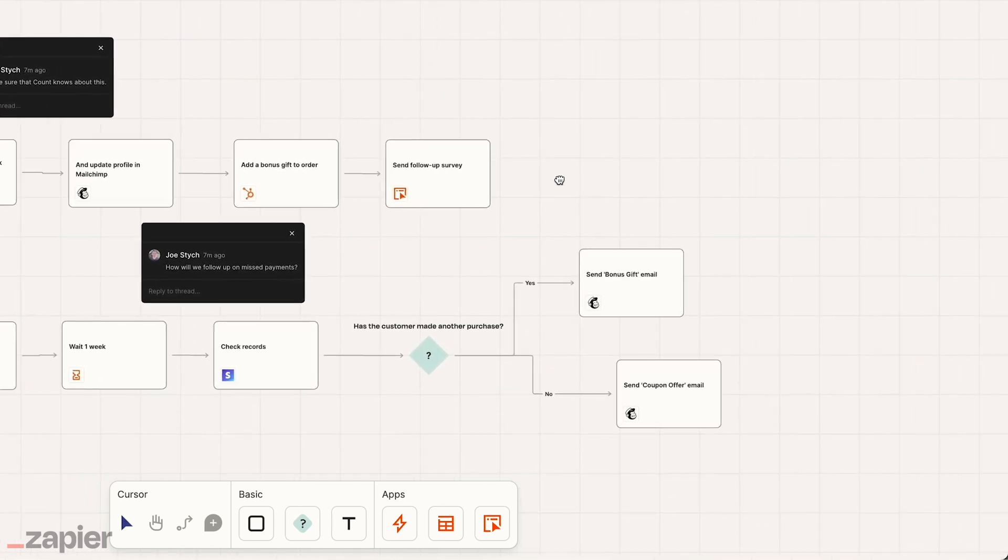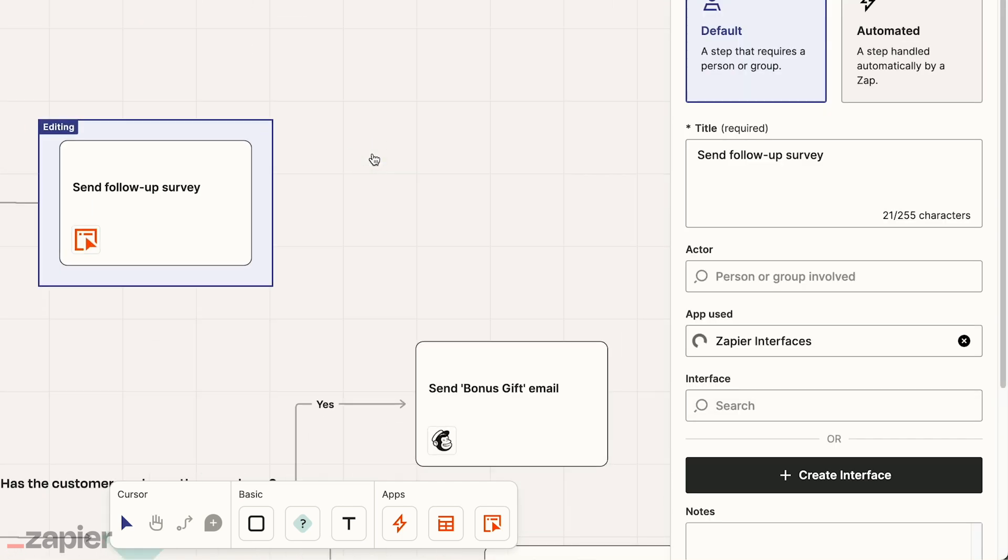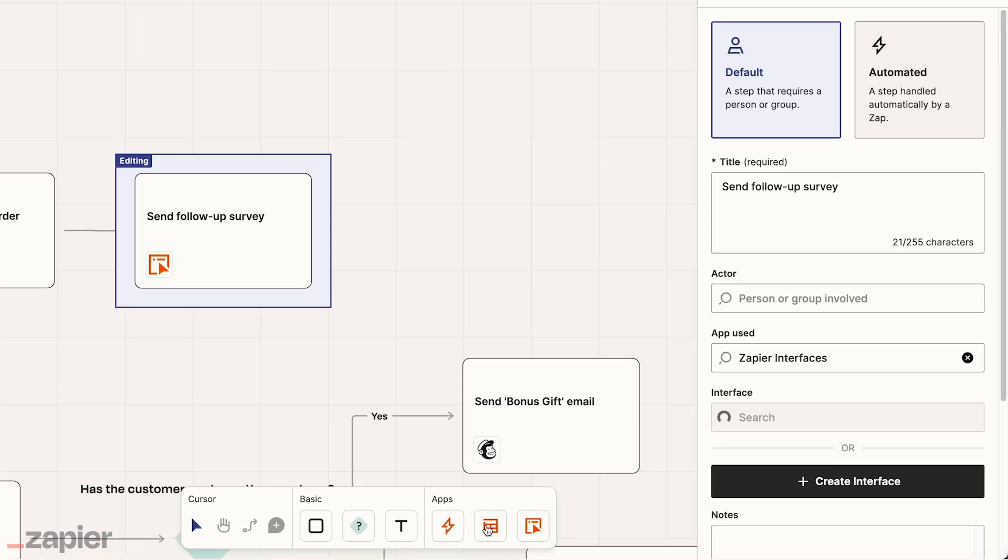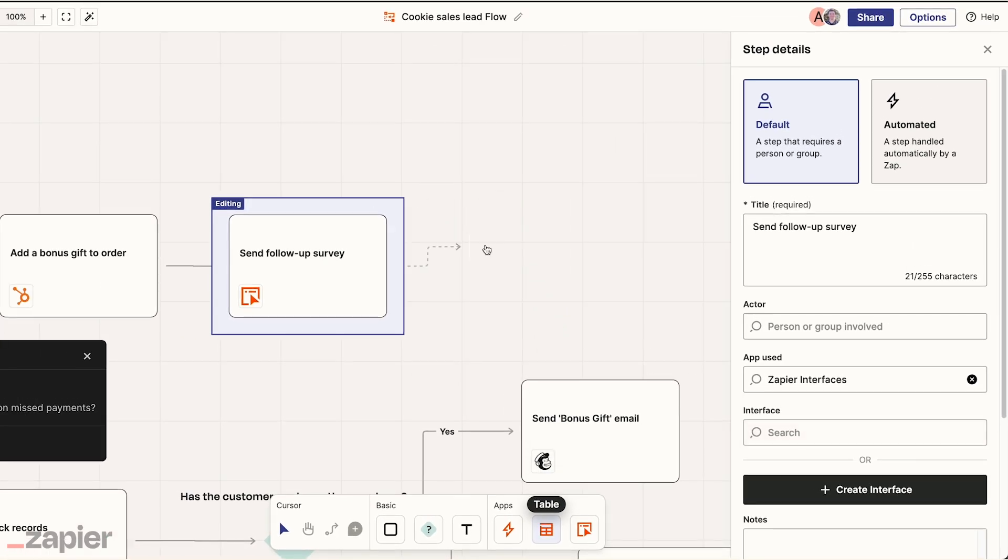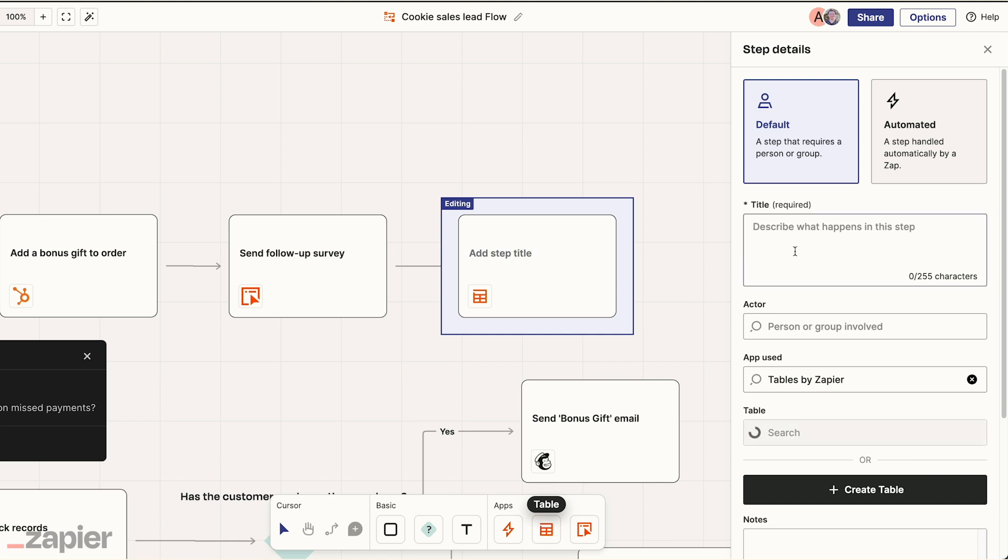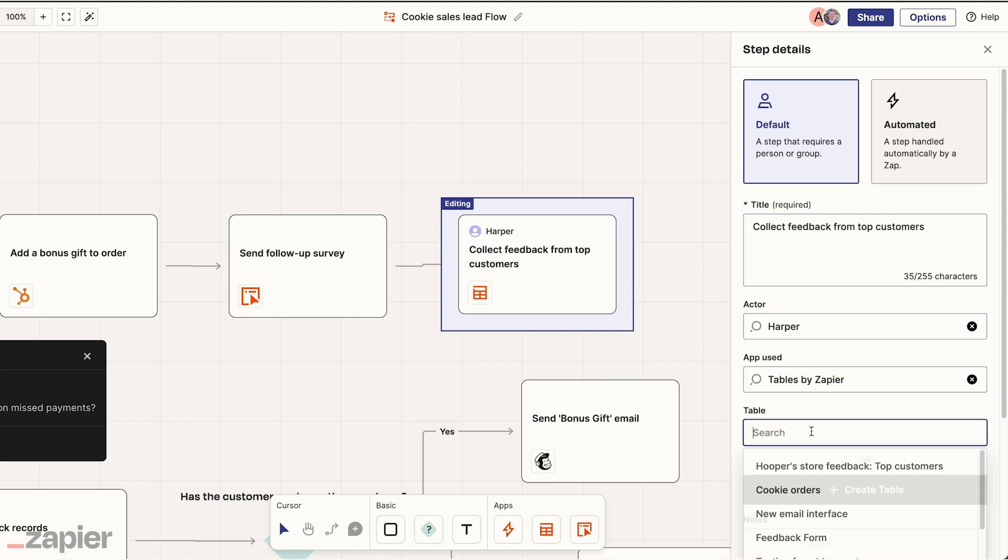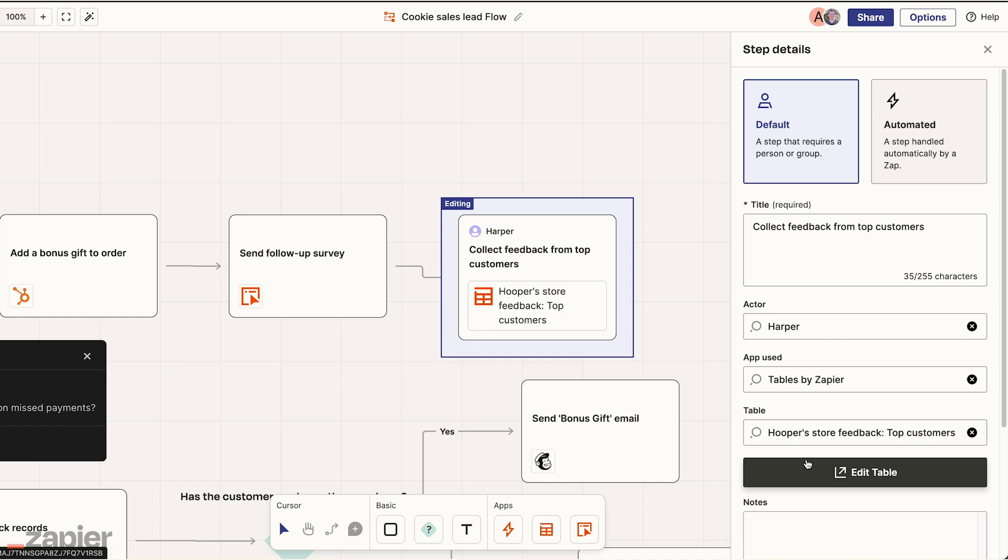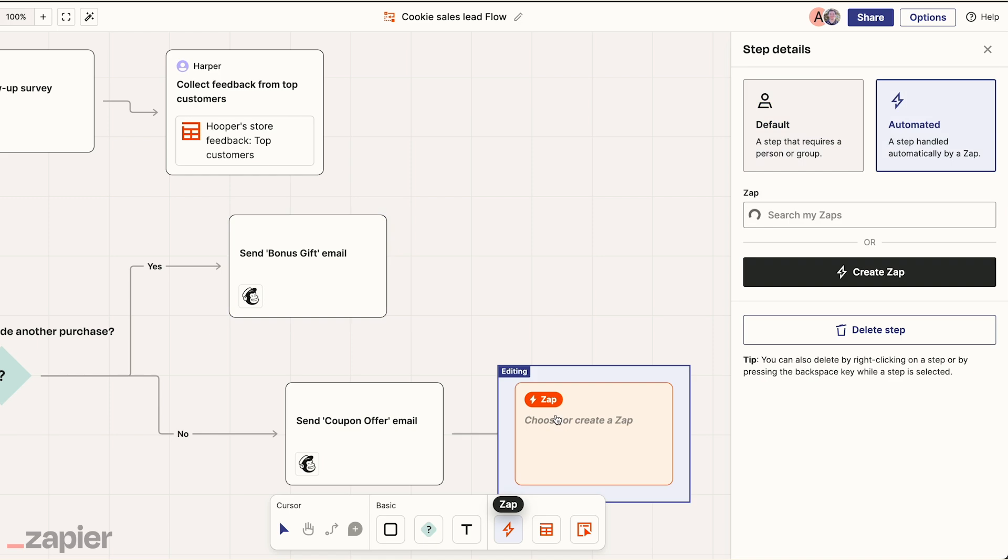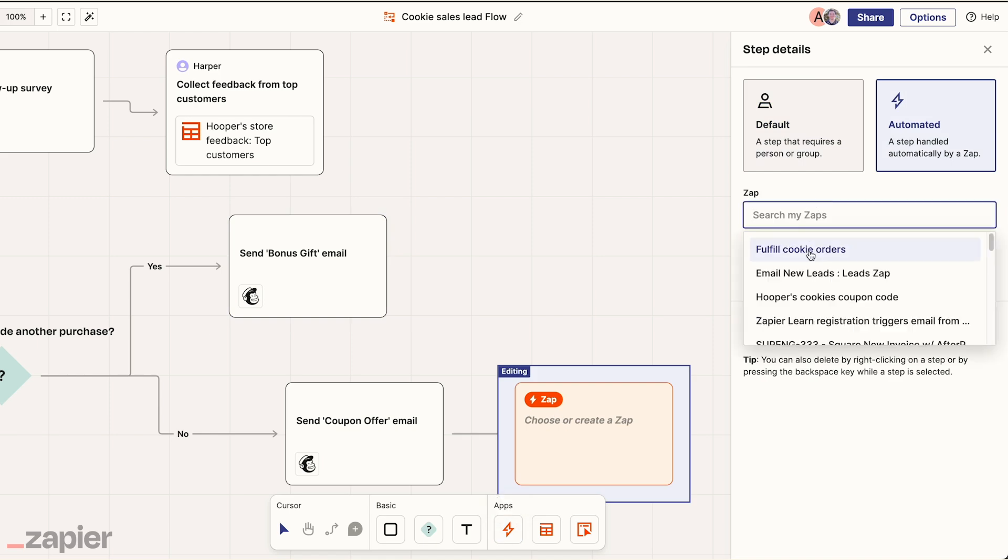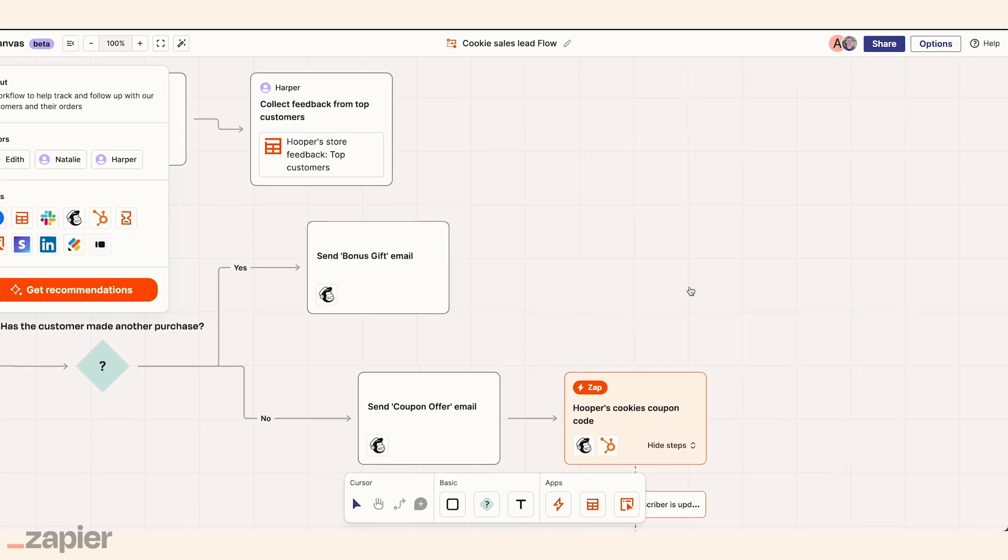For Edith, Canvas is a simple way to see how all of her Zapier products and other apps work together. She simply drags to add new steps, and she can find and add the exact table she needs to bring into her workflow. It's really easy. She even brings in her team's existing Zaps to build a simplified view of her entire lead flow.